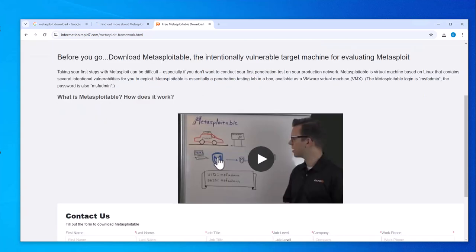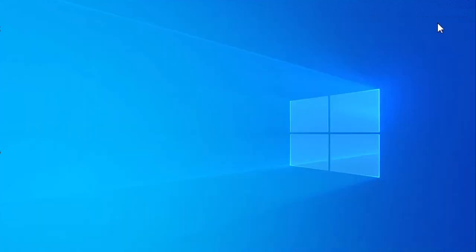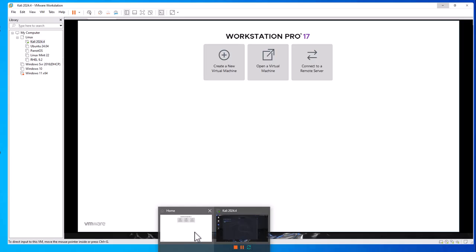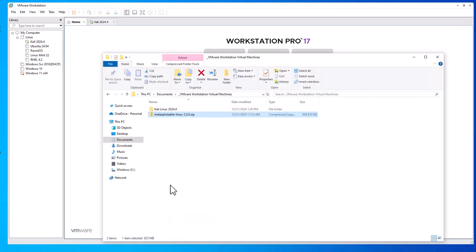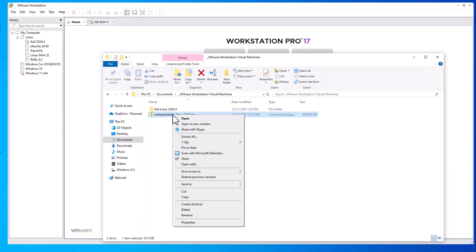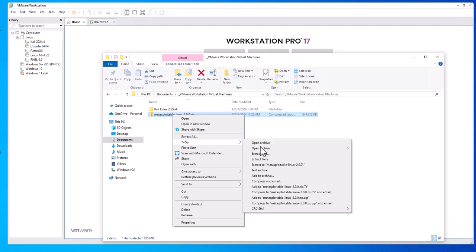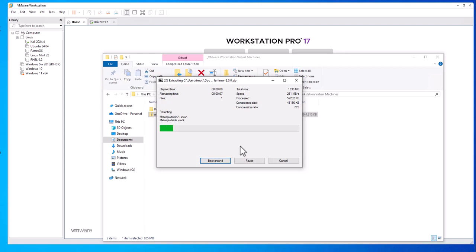Once you have the image, we'll proceed with the installation. Open your VMware Workstation and then go to the folder where you downloaded the image. It's going to be in a zip file. You will need to unzip it or unpack it, so let's use 7-Zip here and extract. We should get a new folder.